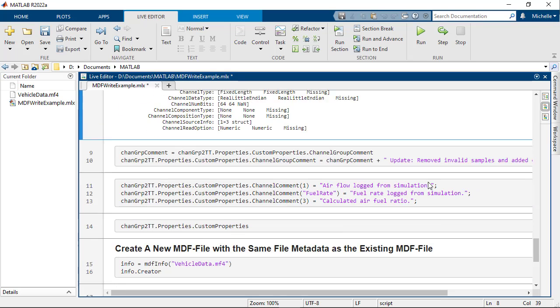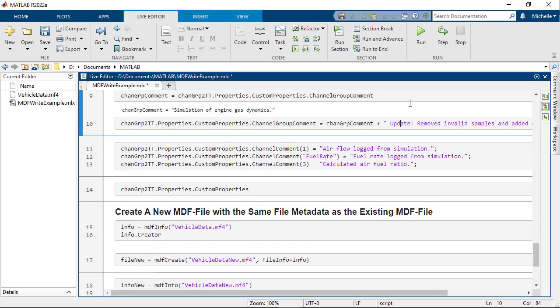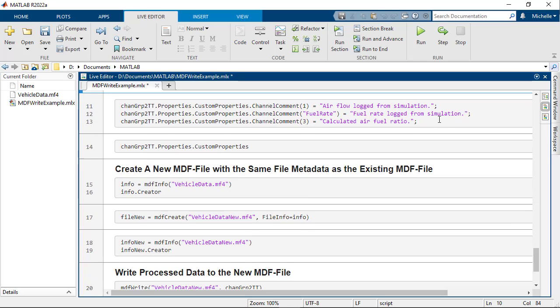Let's update the channel group comment to provide information about the processing you just performed on the data. First, get the current channel group comment and append additional text describing the update on the original data.